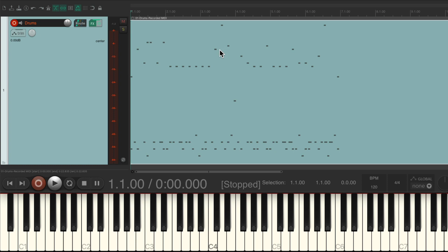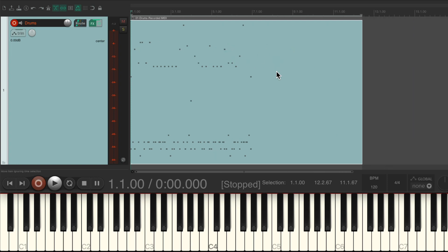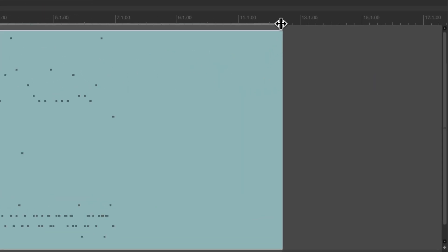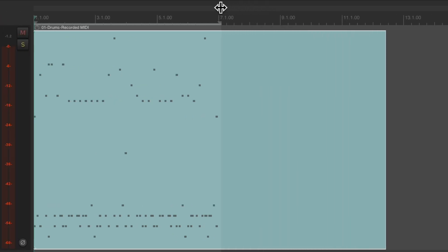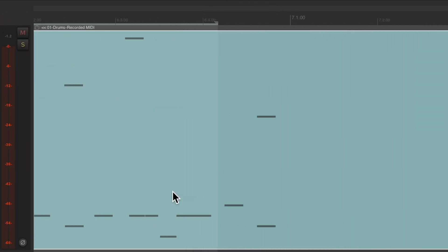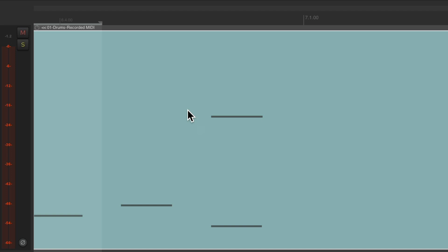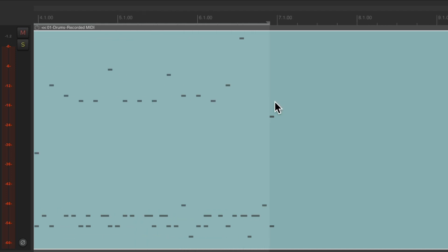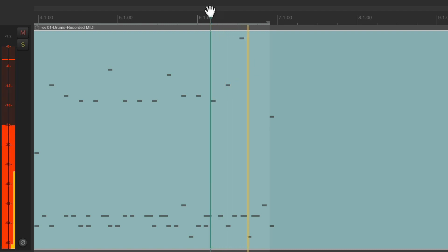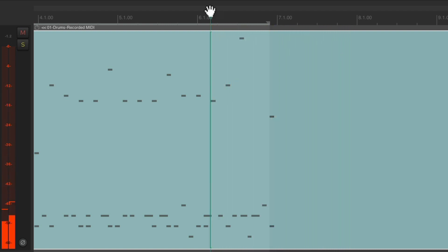Now we need to define how long the performance was. So let's hold down Shift and double-click the item — that's going to create a time selection based on the length of our item. Then we'll change the end of the time selection by dragging it and putting it right before that last hit, right about there. That's going to define the end of our section.